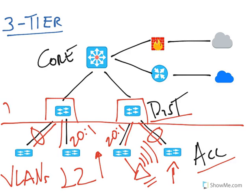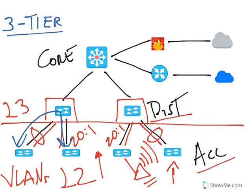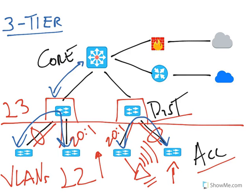The layer 3 boundary begins in the distribution layer. So if we have inter-VLAN traffic, it will be routed through distribution layer switches. The distribution layer switches do inter-VLAN routing and also route traffic to the core if traffic needs to go to the internet or to another location through the WAN.